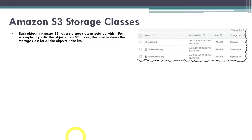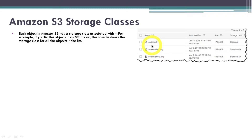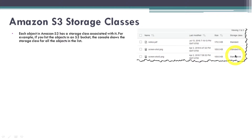Each object in Amazon S3 has a storage class associated with it. For example, if you list the objects in an S3 bucket, the console shows the storage class for all the objects in the list. As you can see in this image, if you have multiple objects in your S3 bucket, for each object there is a storage class associated with it, and it can be different from other objects.